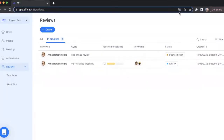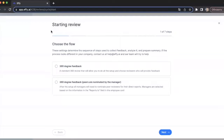Now I'll show you how you can launch your performance review in EFI in several easy steps. First of all, you should go to our review section and click on the create button. Then the wizard is opened where you actually set up and launch your review cycle. Let's take a look at the several steps you should go through to launch your performance review.